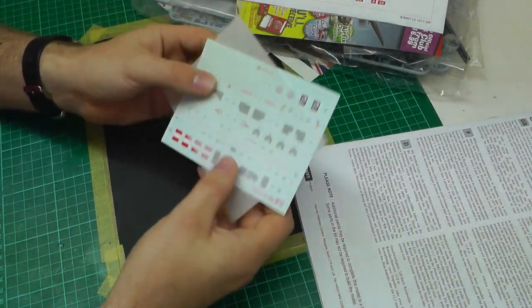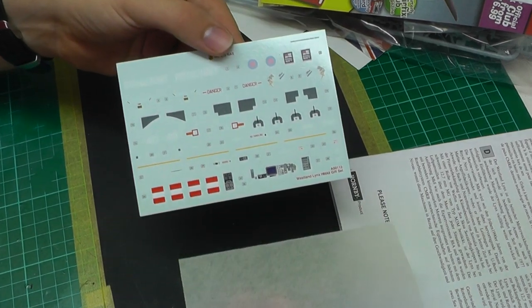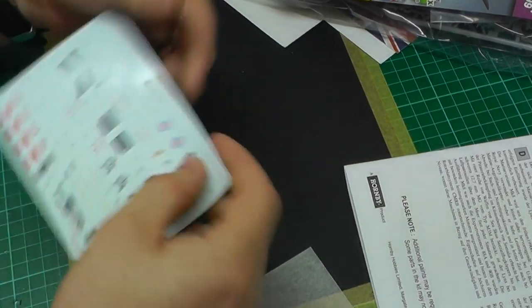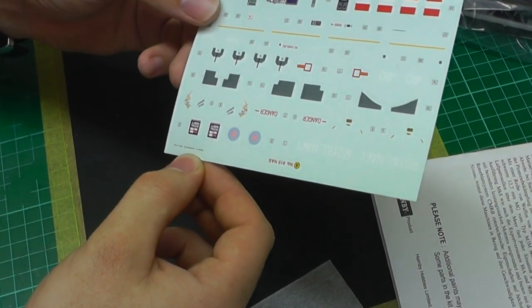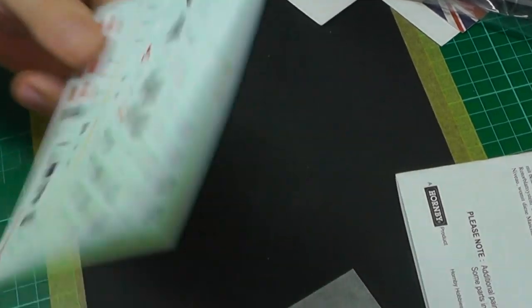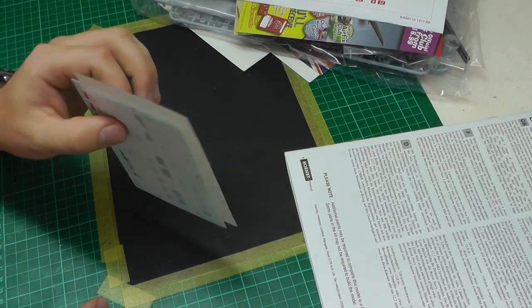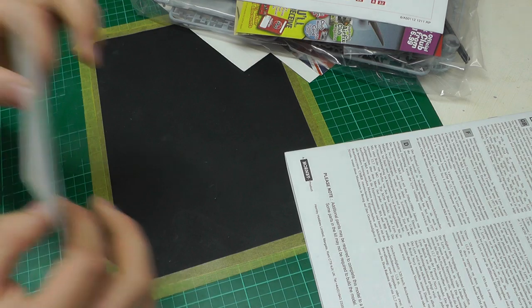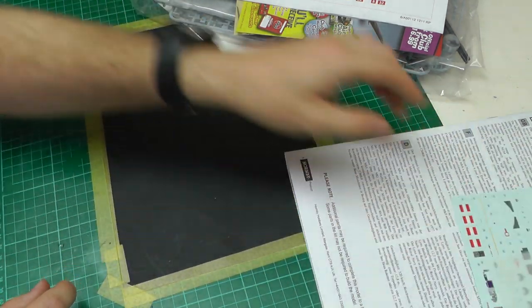The decals say they're printed by Cartographer, so we don't even have to look at these. If it's by Cartographer, trust me, they're the best in the world and you will not have any problems.